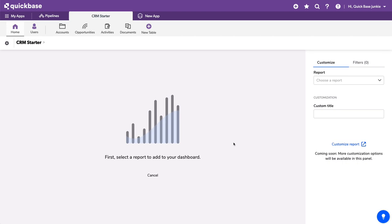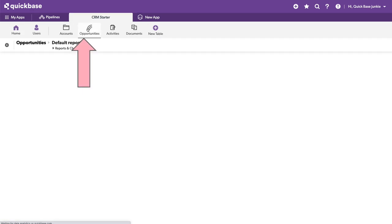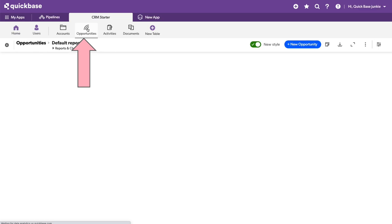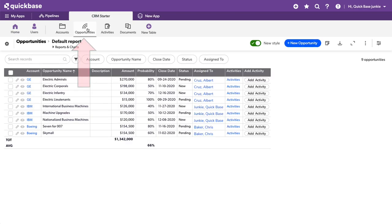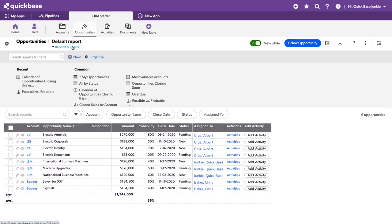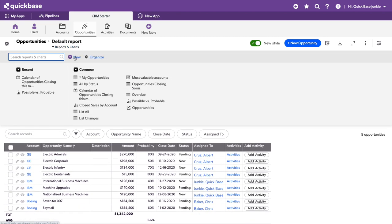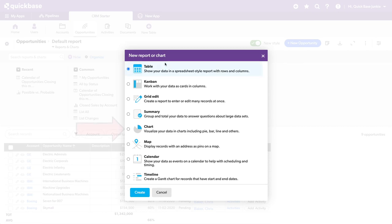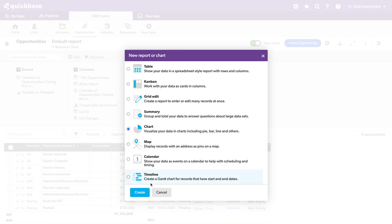In order to start our KPI widget, we'll first go to the table where the data exists. I'll use the opportunities table in this app because it has some dollar amounts and other information that'll help create really rich KPIs. I'll create a new report. This will be a chart report. Again, no mention of KPIs yet. And click create.